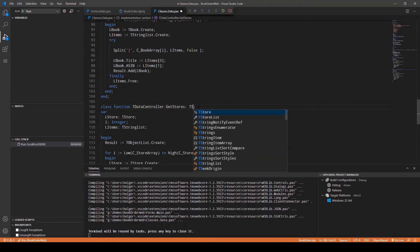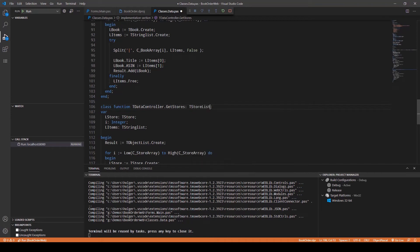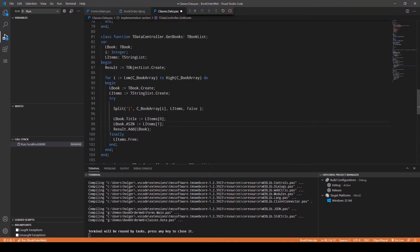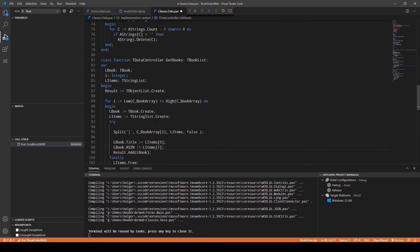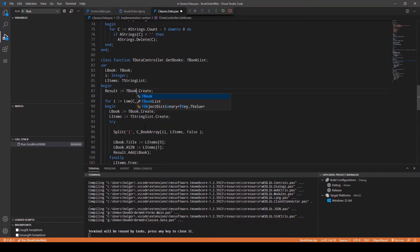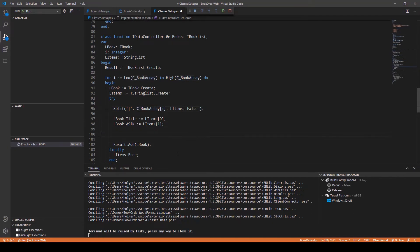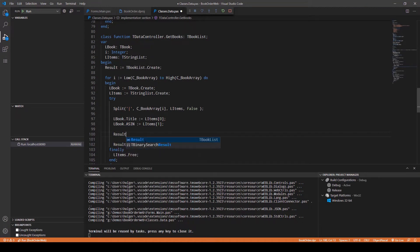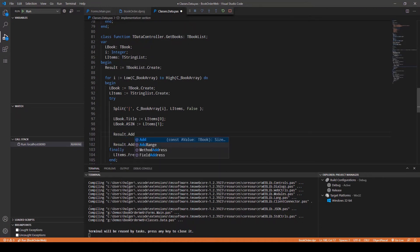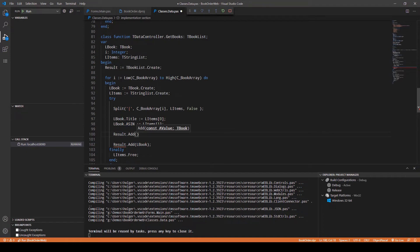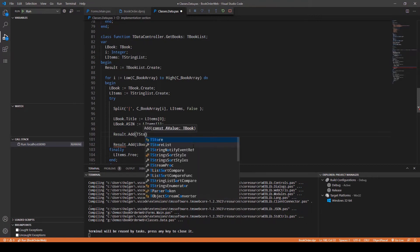TStore collection, TStoreList. Now in order to use the generics we no longer instantiate the object list but TBookList. This is where it becomes interesting. Result is the TBookList. Let's call Result.Add.